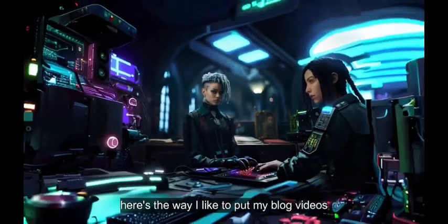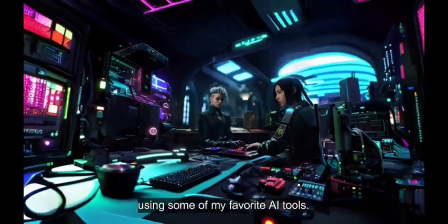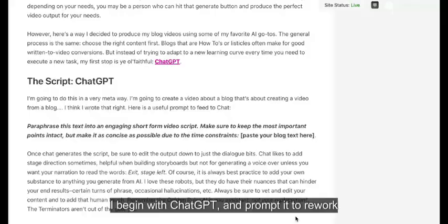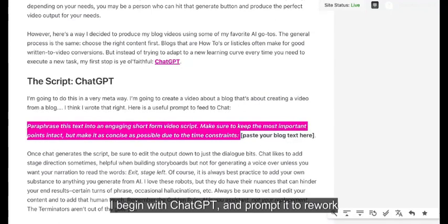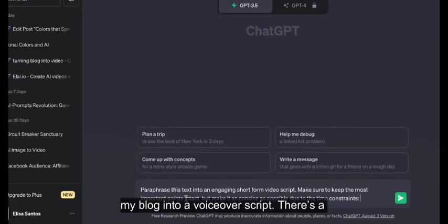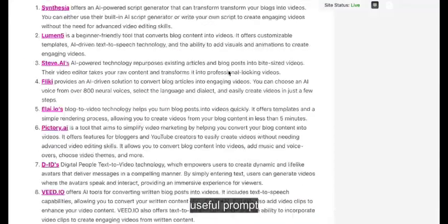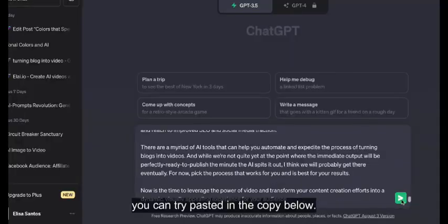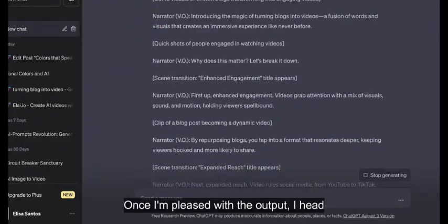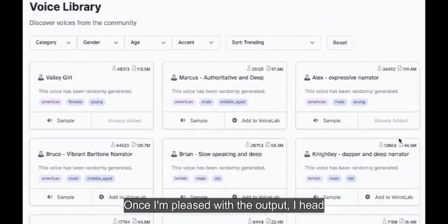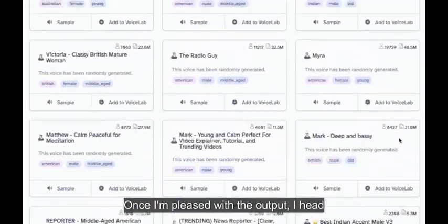Here's a way I like to produce my blog videos using some of my favourite AI tools. I begin with ChatGPT and prompt it to rework my blog into a voiceover script. There's a useful prompt you can try, pasted in the copy below. Once I'm pleased with the output,